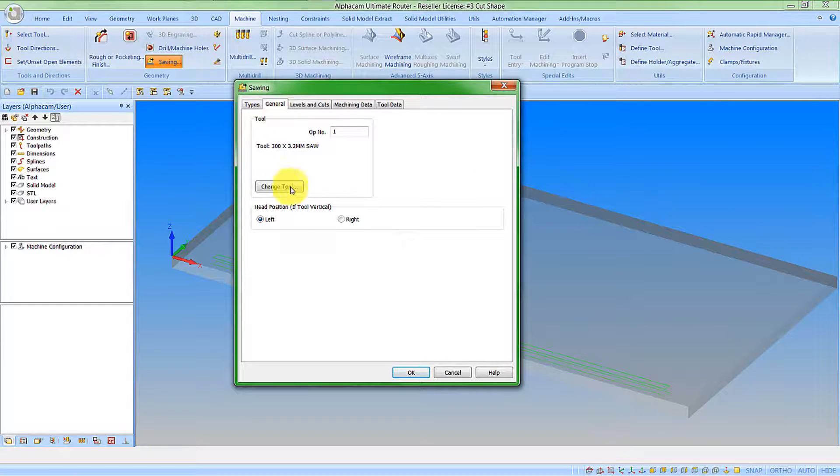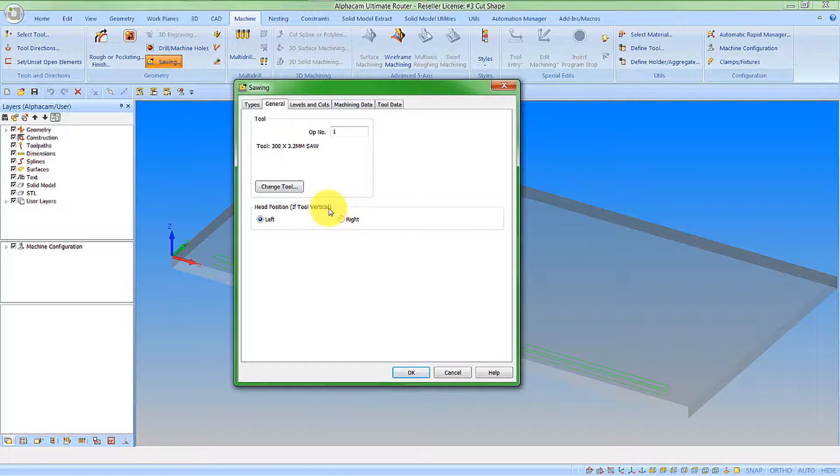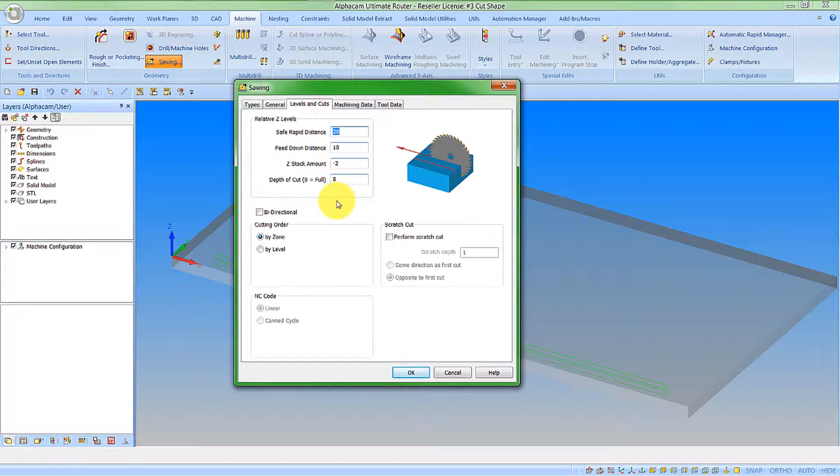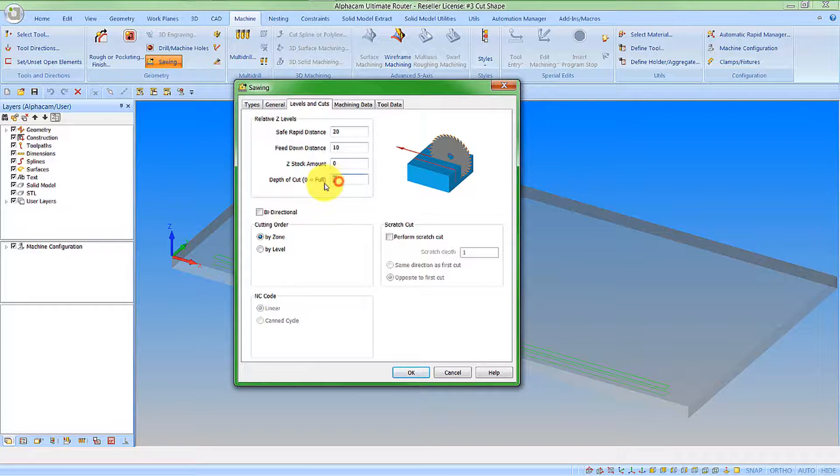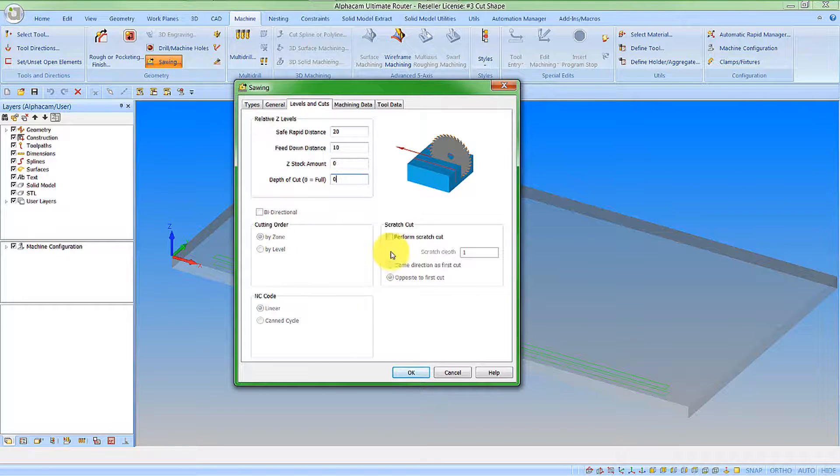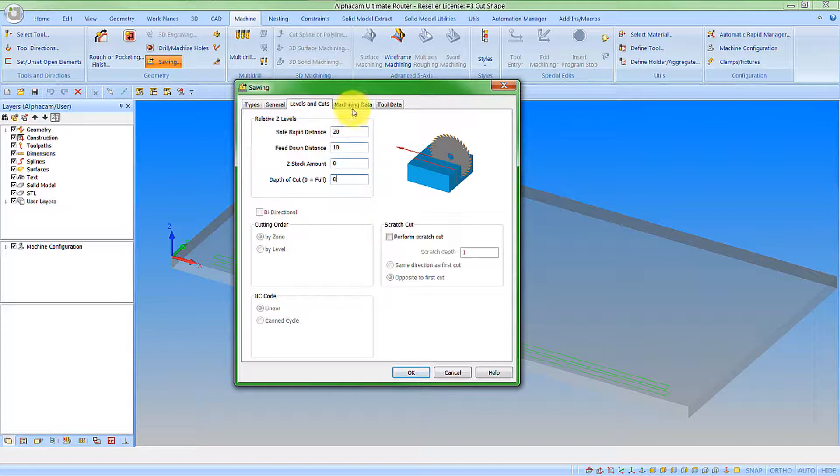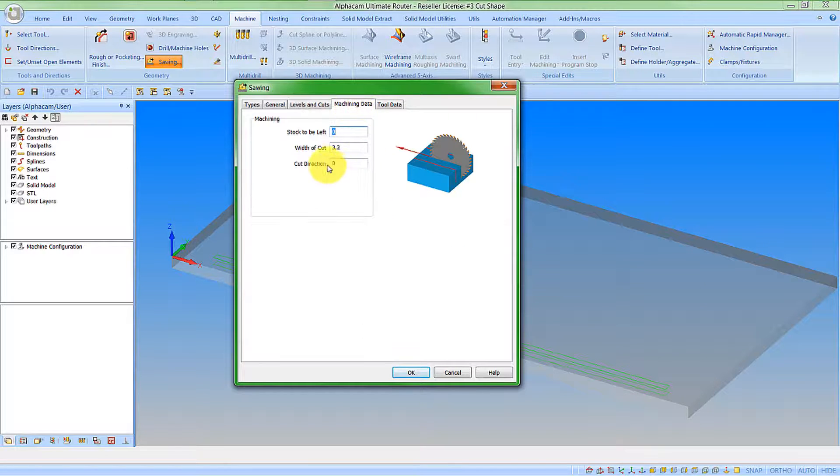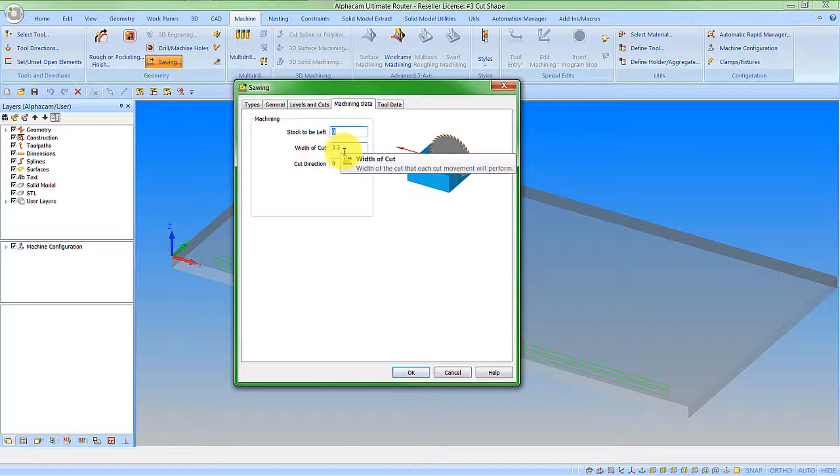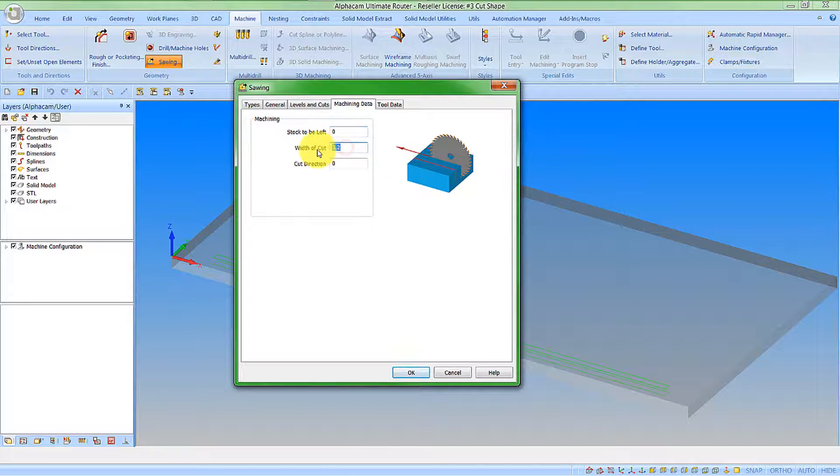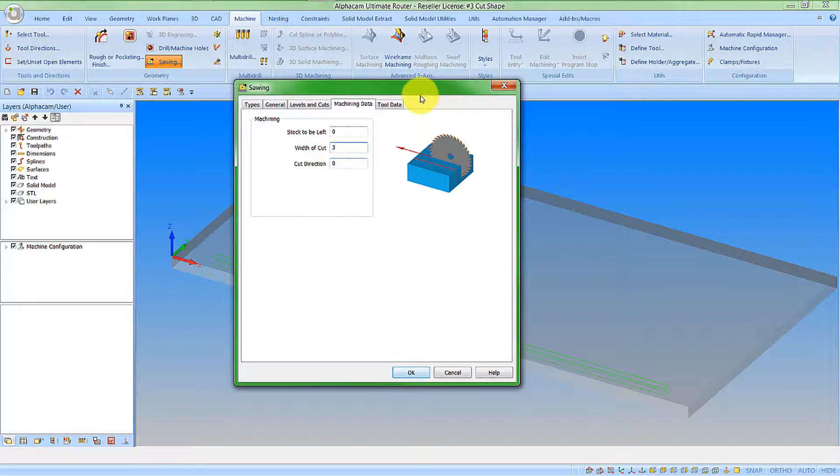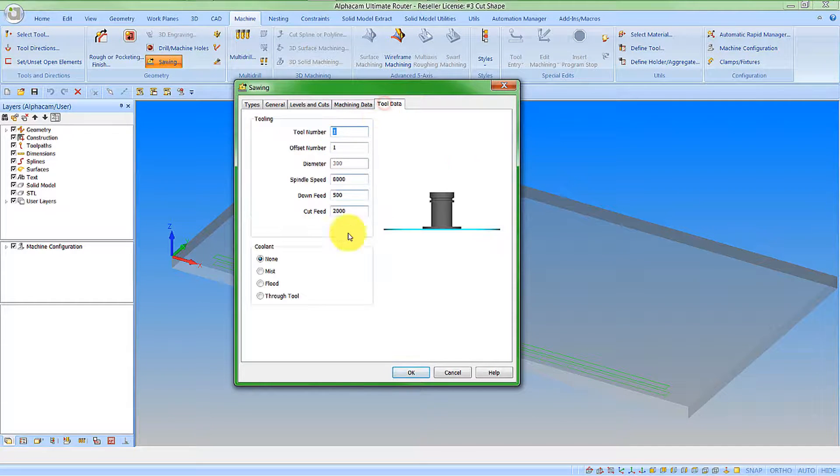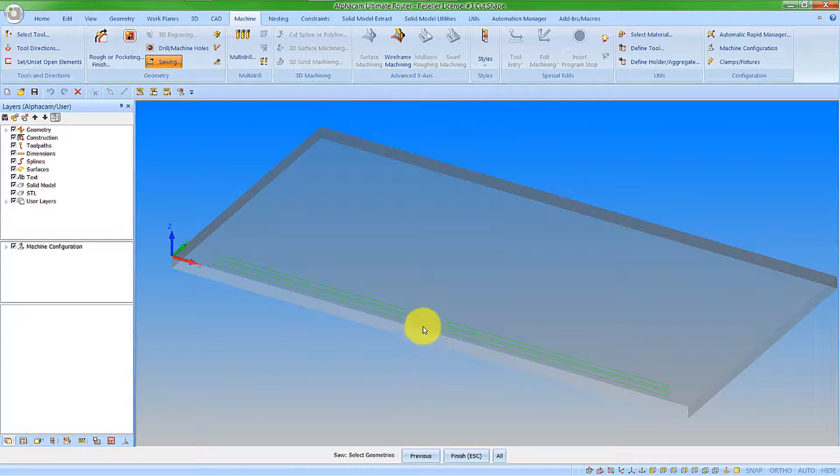Looking on the general tab, we can obviously decide whether it will be left or right. For this feature, the tool will always be vertical. And Z levels, I'm going to go with zero stock on this now. And I'm going to cut this in one depth of cut. No scratch cut required. Machining data. Now the width of cut will always be populated. Reference the width of the tool. I'm just going to change that value to 3. Tool data I'm happy with. So I can say OK and go and pick my feature.